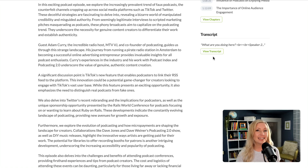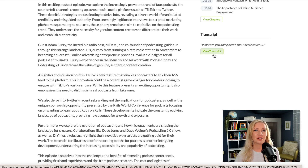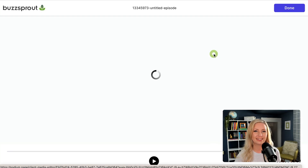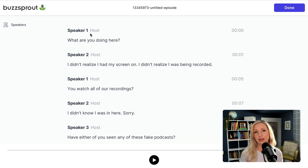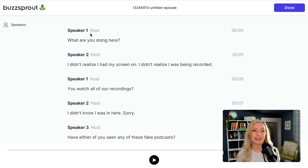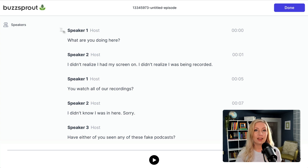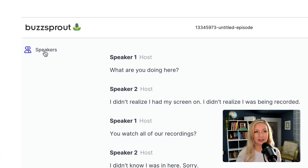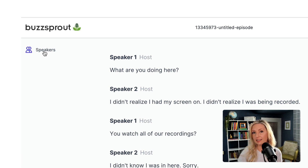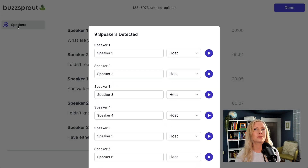Now let's take a look at the updated transcript editor. When you go to edit the transcript, there's a new interface that comes up that's a little more advanced than the document-style editor we had before. One of the biggest changes is the ability to name speakers, and the number of speakers detected depends on how many people spoke on your podcast.